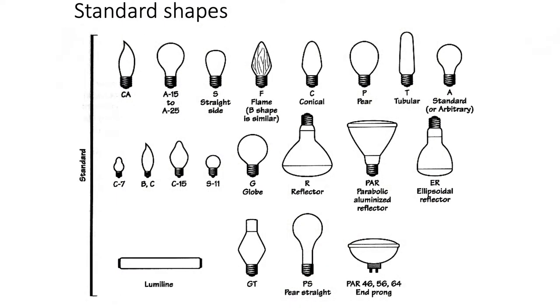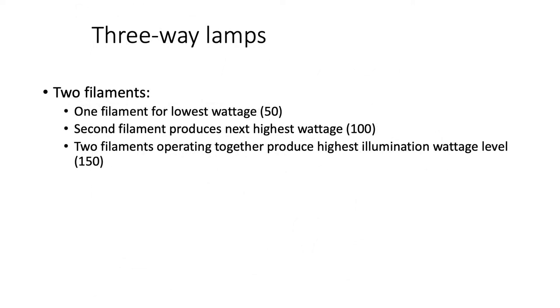These come in so many different shapes. There are a million different shapes, sizes, and even base types that you can choose from. These are historical - they've been around since the 1870s, so there's been plenty of time to develop this technology. Just as a fun fact, three-way lamps actually have two filaments. There's one filament that has the lowest wattage, a second filament with a higher wattage, and then the third is at 150. Tell your friends and family.